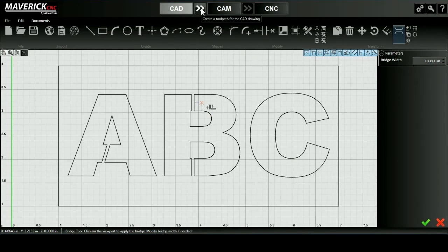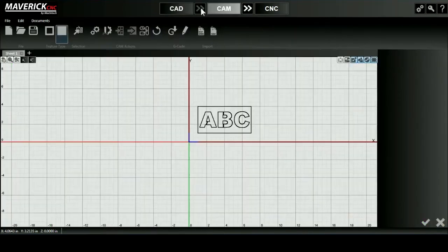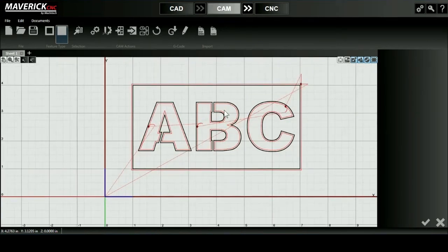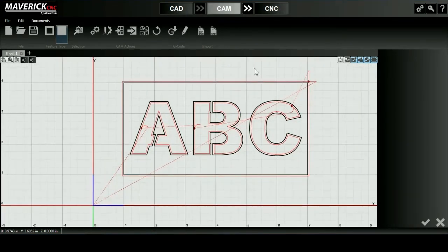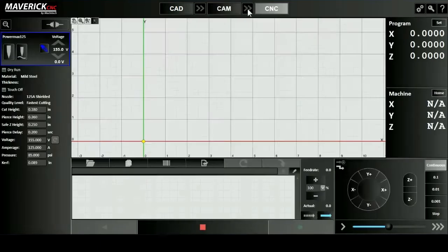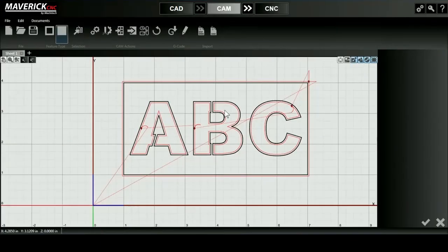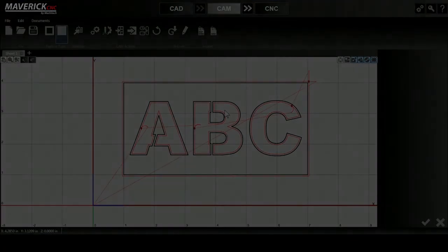I'll then use these arrows at the top of the screen to take me from CAD to CAM mode and directly generate a toolpath of my design, and then I'll move ahead to CNC mode where my G code is created and my design is ready to be cut out.